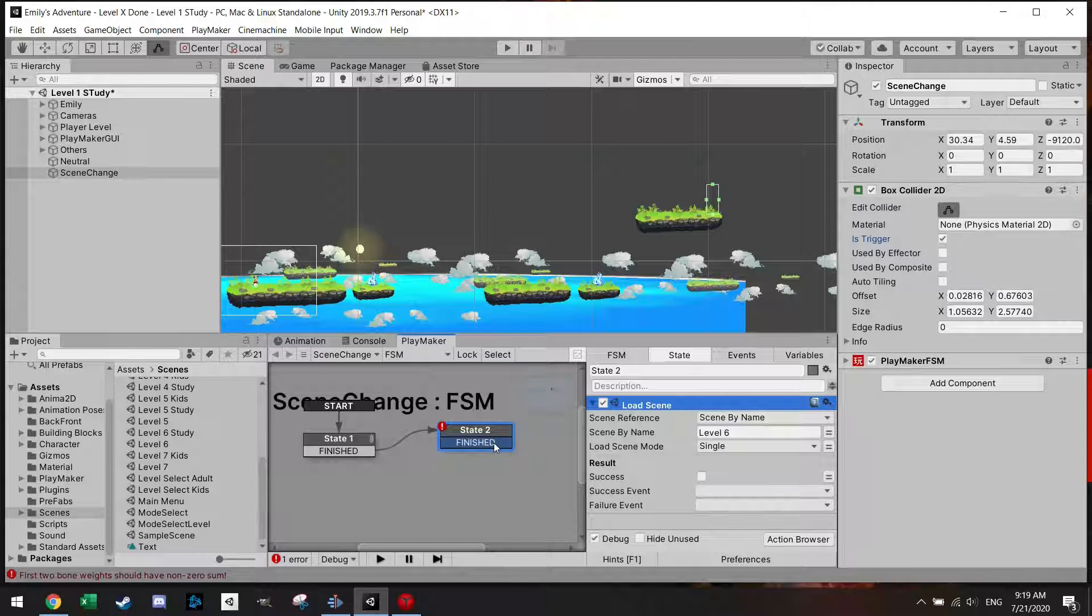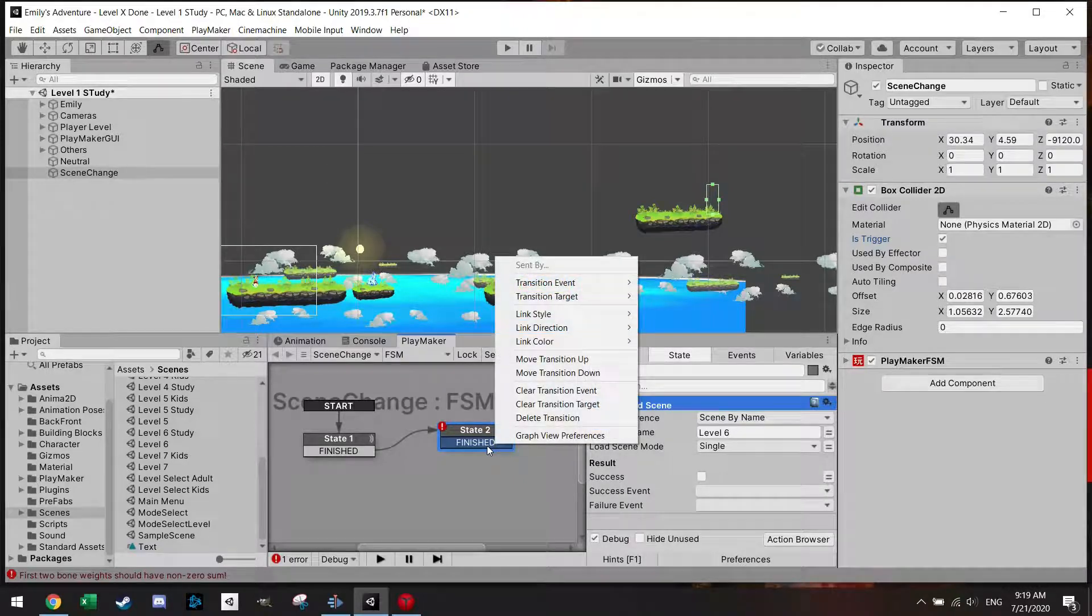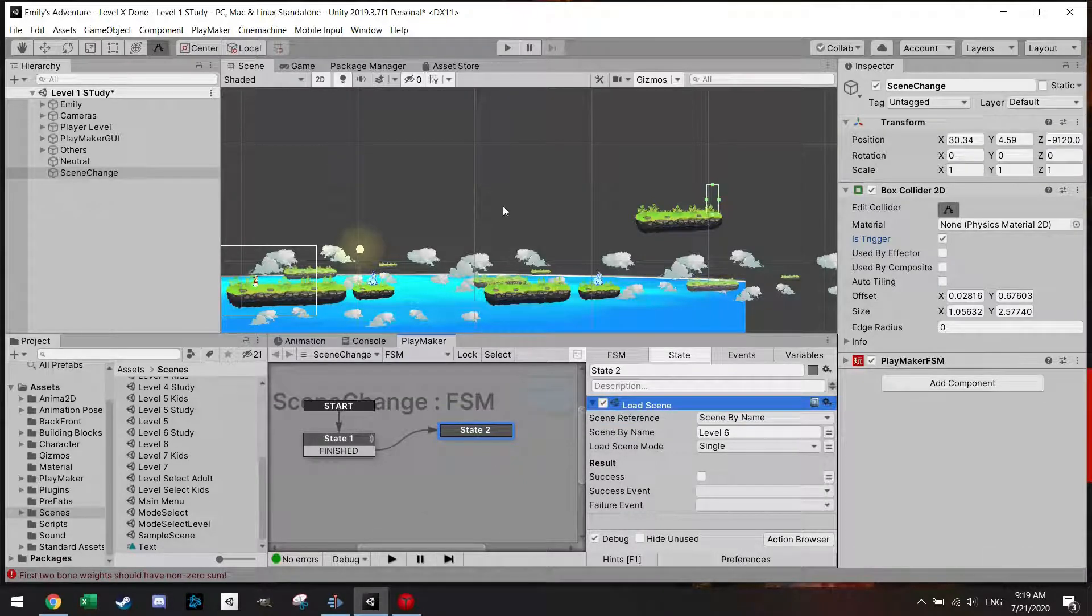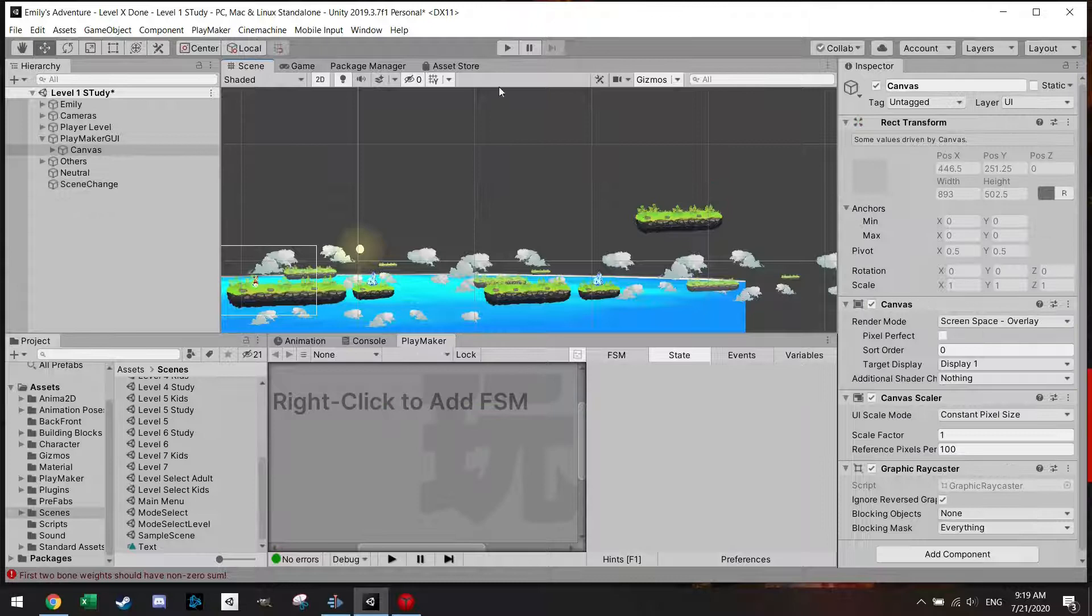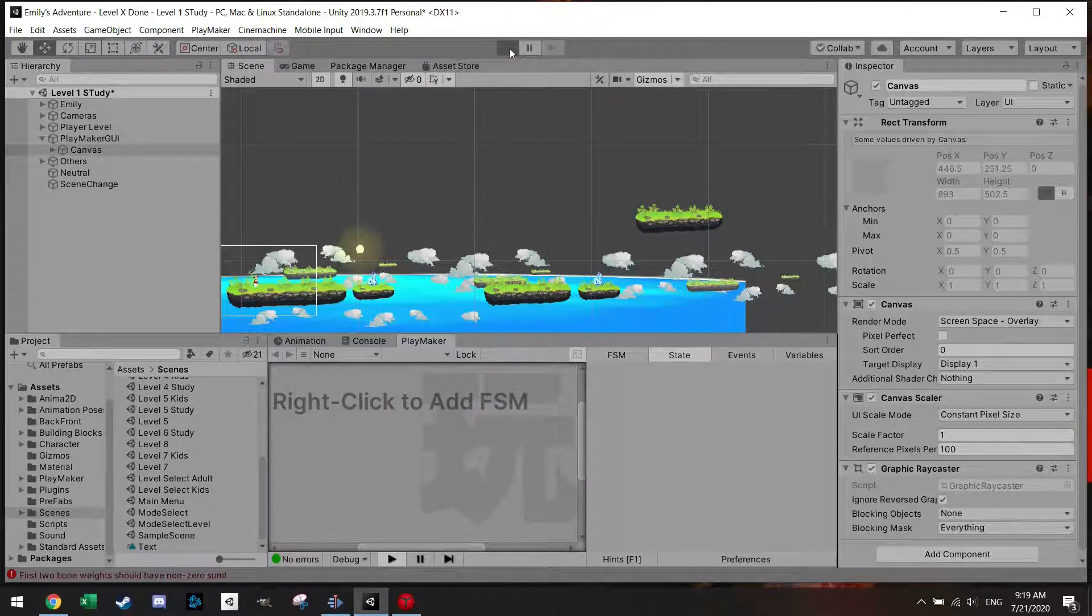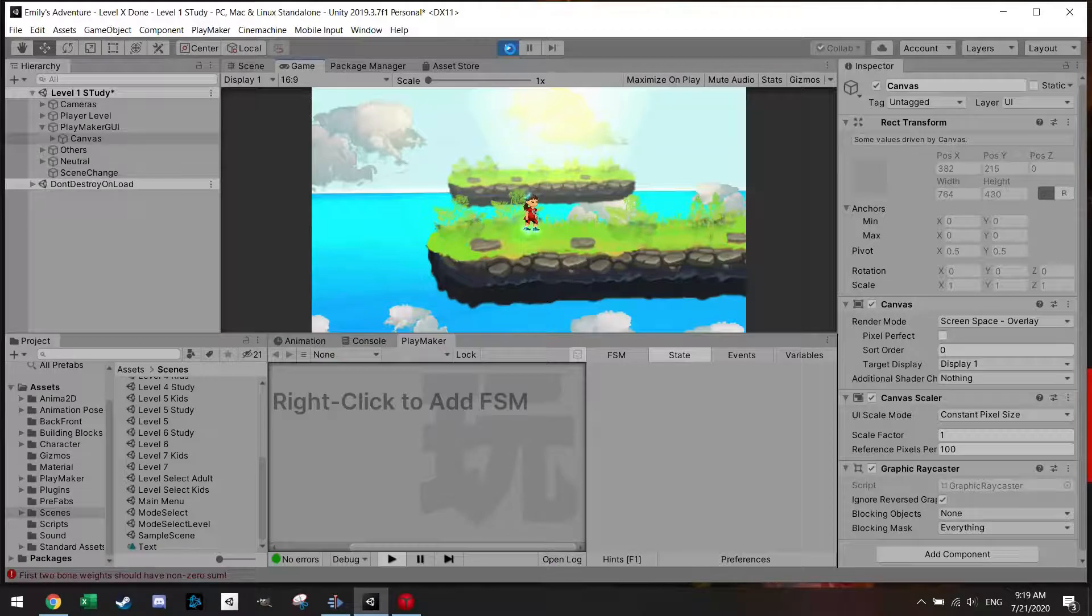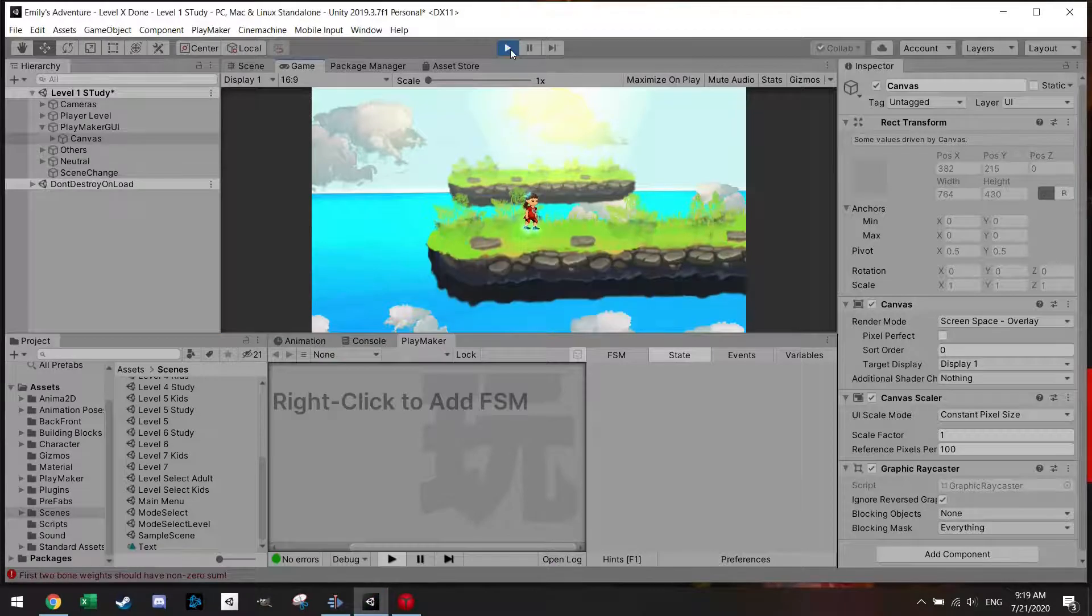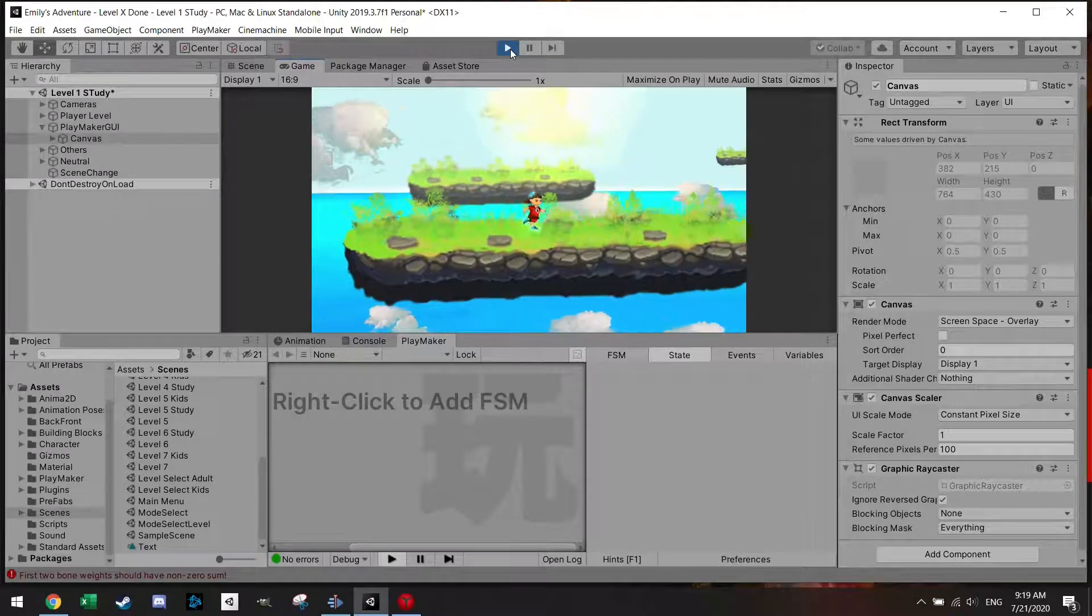Actually I don't even need to do finished, I can just leave it like this. And if we're going to try it let's see if this works. So the scene is set up.